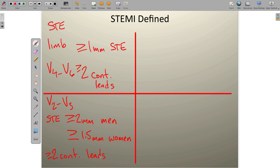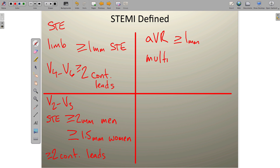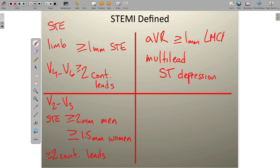Next, we look for ST-segment elevation in lead AVR. This lead is gaining more attention as a predictor of left main coronary artery occlusion or LAD occlusion. We need ST-segment elevation of greater than or equal to 1 millimeter in AVR, combined with multi-lead — or diffuse — ST-segment depression throughout the rest of the tracing.